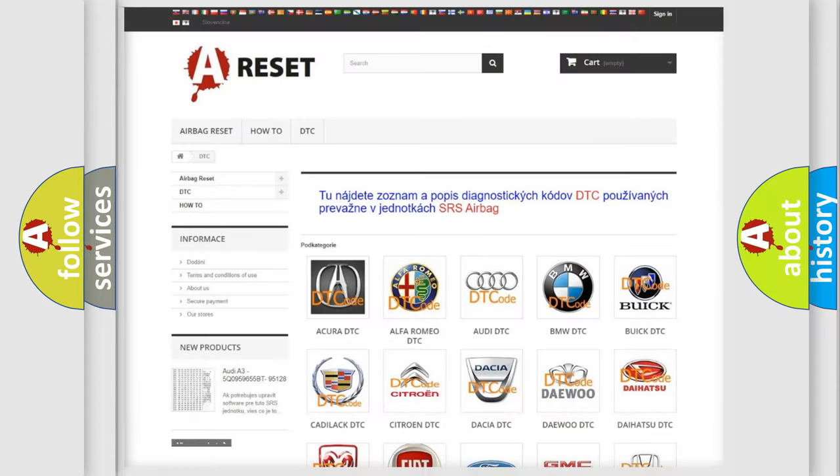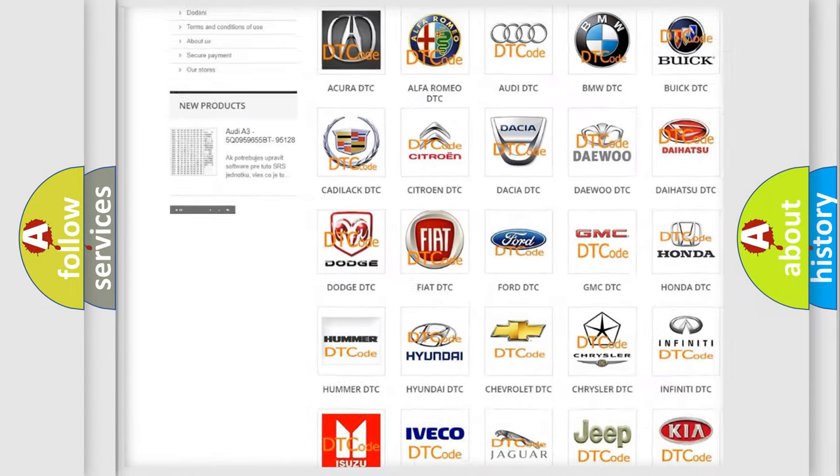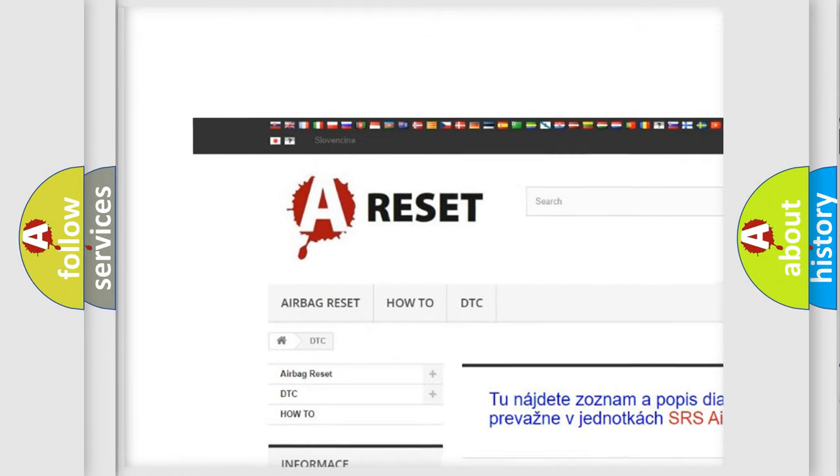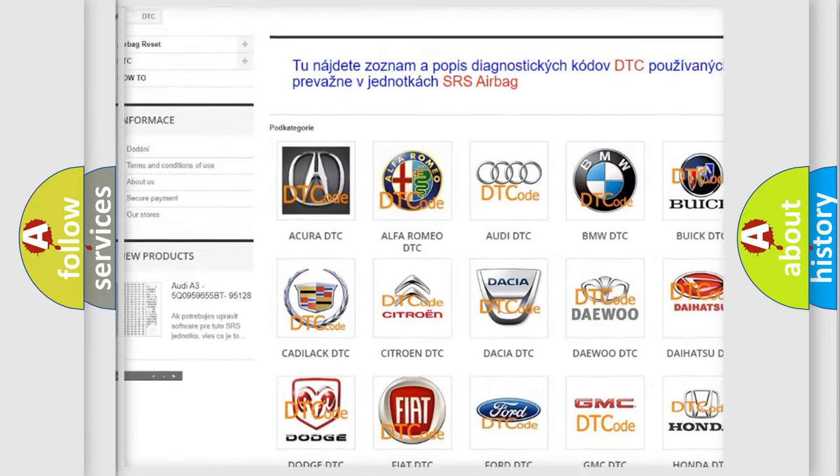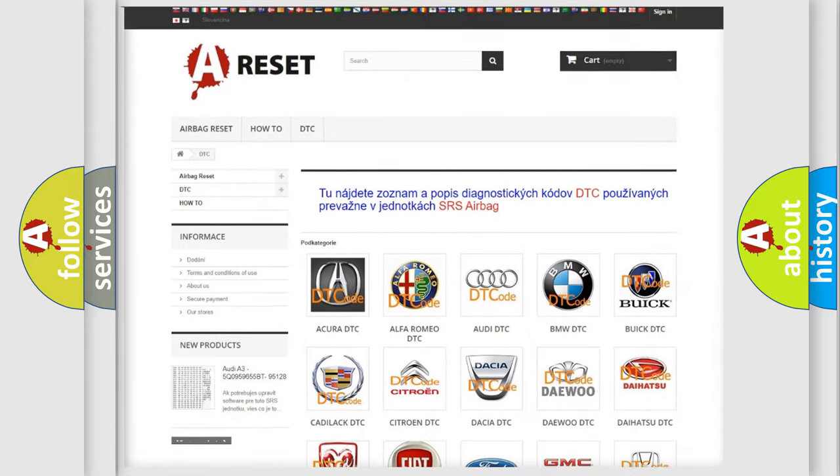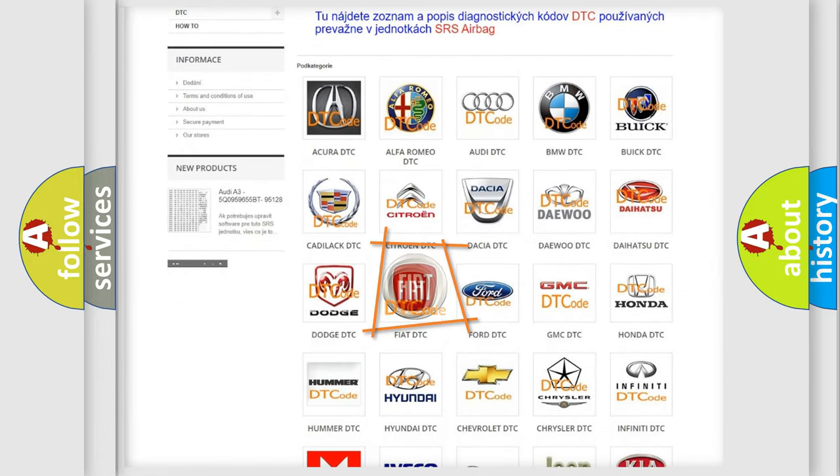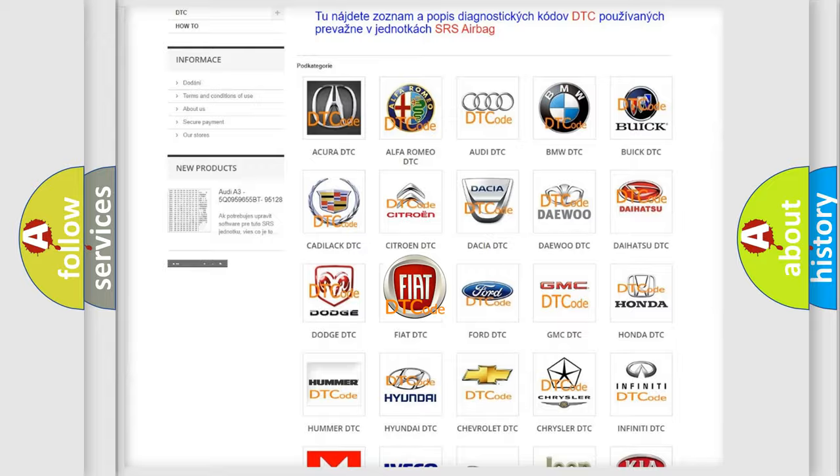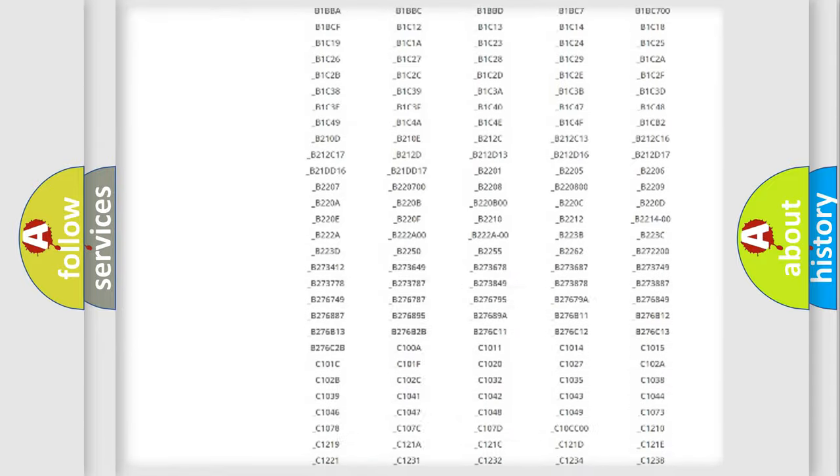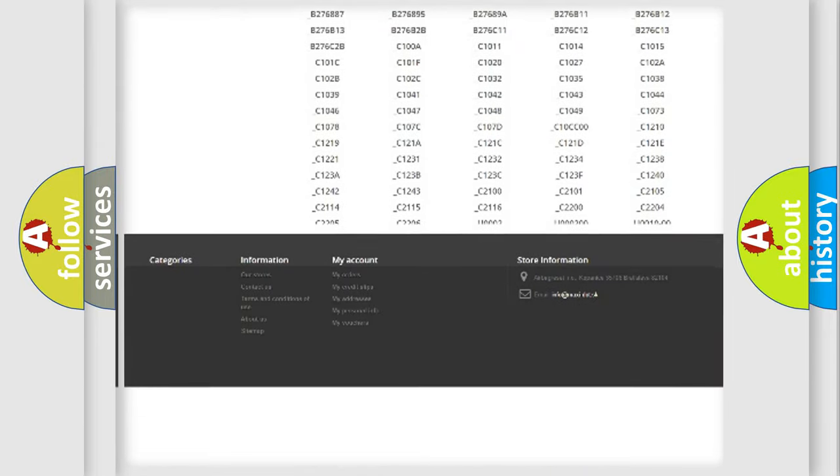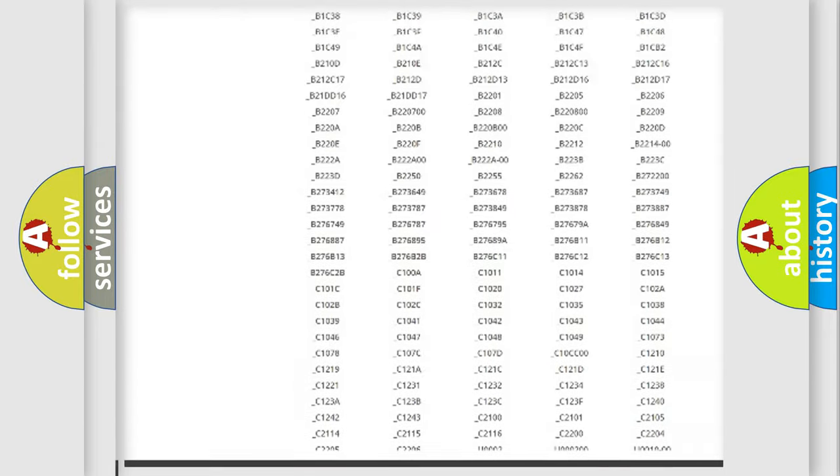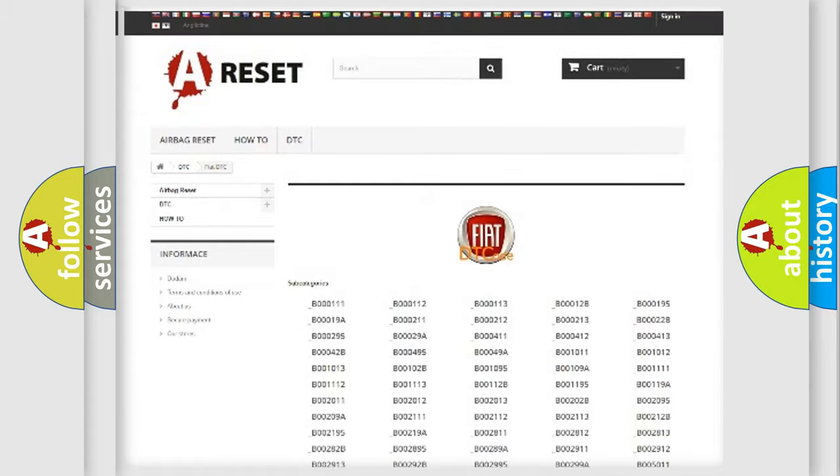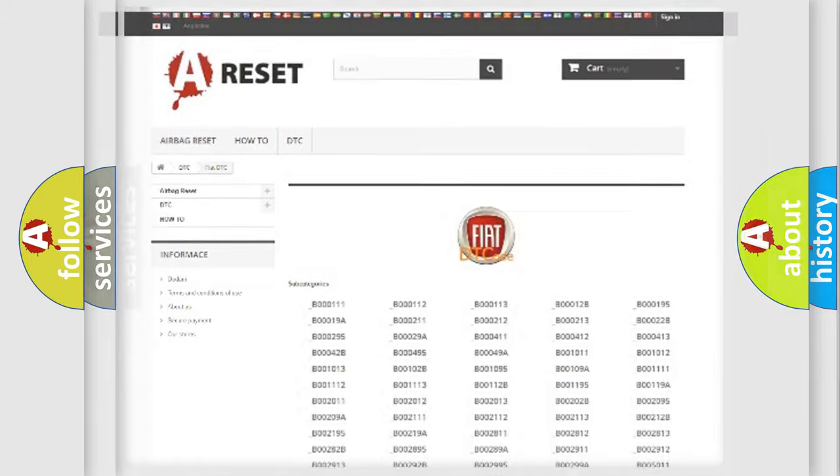Our website airbagreset.sk produces useful videos for you. You do not have to go through the OBD2 protocol anymore to know how to troubleshoot any car breakdown. You will find all the diagnostic codes that can be diagnosed in Fiat vehicles, and many other useful things.